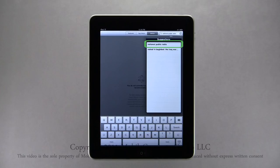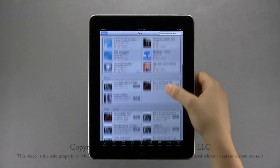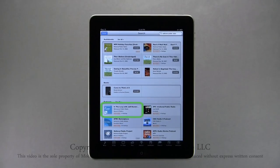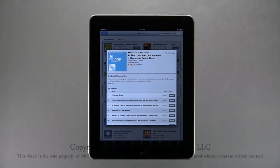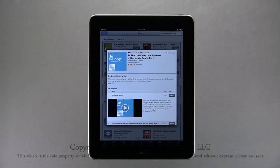Here I've searched for content matching National Public Radio. Results are sorted by category. To open the National Public Radio podcast series, tap on the box for the result. The name of the podcast series, developer info, and rating are at the top, with a description below. Tapping on a specific podcast will display additional info about that episode. Tap Free, then Get Episode to download.